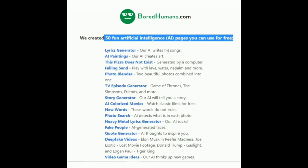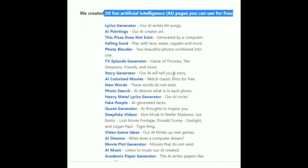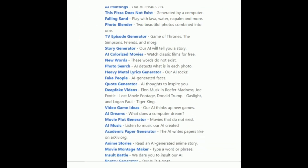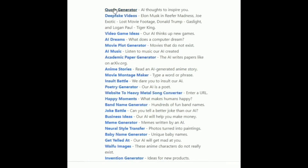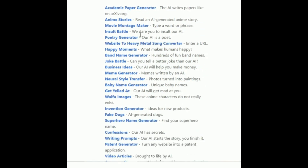Features include: a lyrics generator through which you can write hit songs, AI paintings through which you can create art, a pizza maker to create pizzas that don't exist, a photo blender to combine photos, a story generator, a quotes generator, a music video maker, and a chatbot with which you can talk with AI about any topic you want.